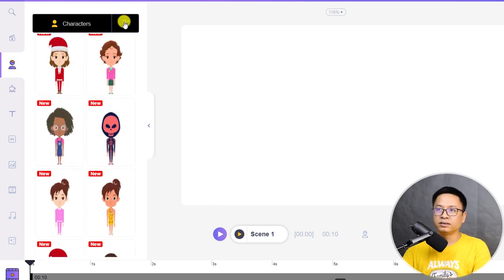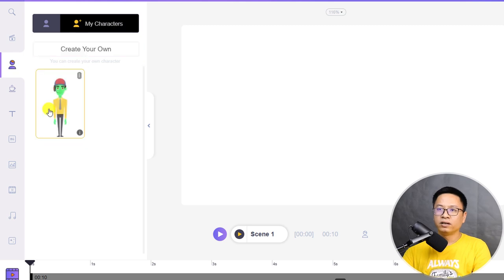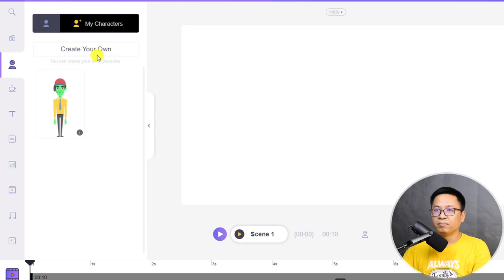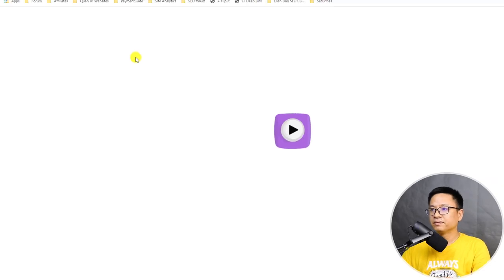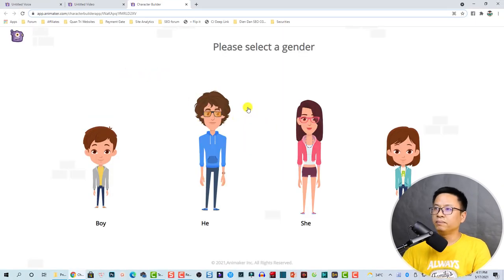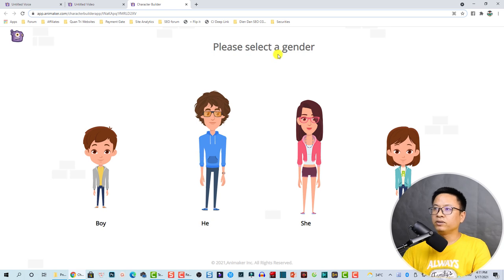If you want to build your own character, you can click the 'Create your own' button. It opens a new webpage — this is a character I created. It's very interesting.